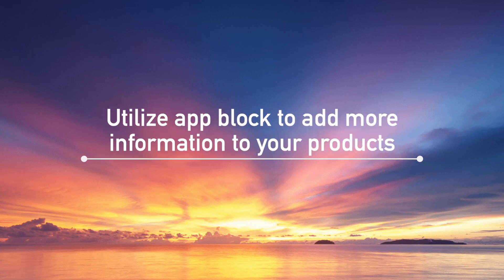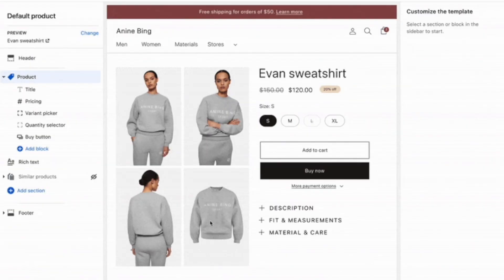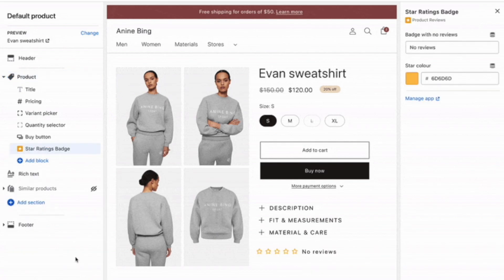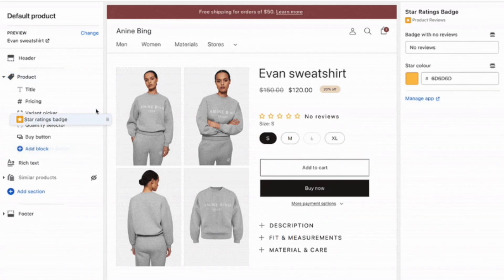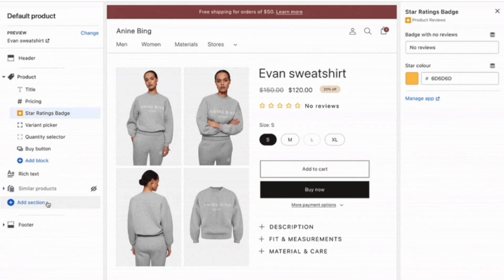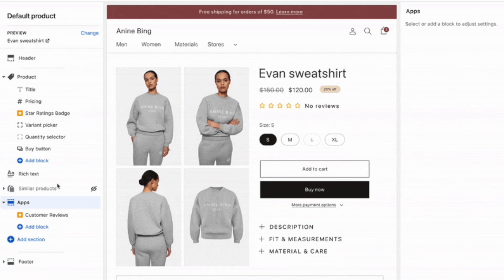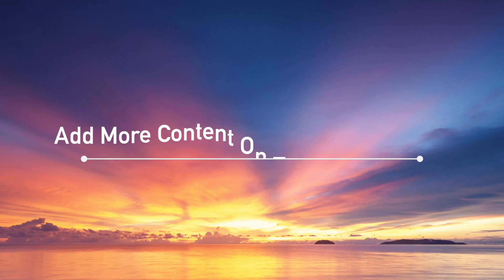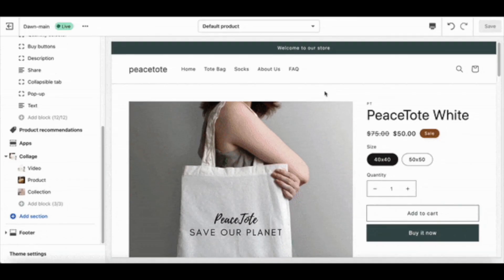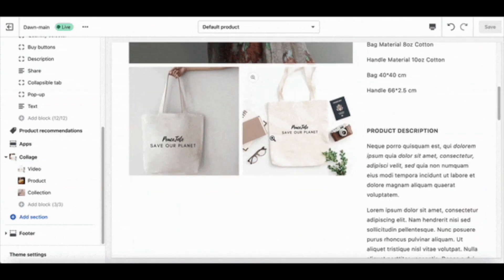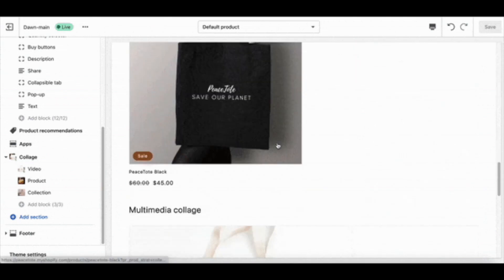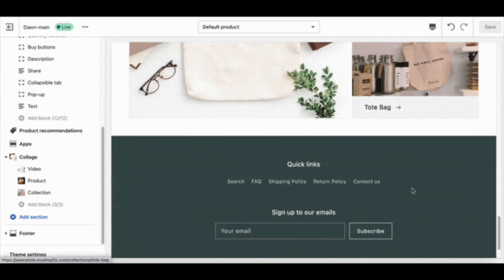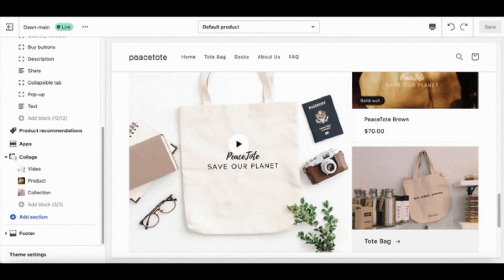Utilize app blocks to add more information to your products. App blocks can be introduced on any page with Dawn's theme. This feature helps you connect with Shopify apps that you install for your marketing activities. For example, if you already added a product review app in your Shopify store, you can use an app block to adjust the review section in your product page. Add more content on the product page — you can add a lot of content now with Dawn, so take advantage of it and add more useful information about your product. You can even use multimedia collages to show a video of the product or insert a blog post for customers to read.